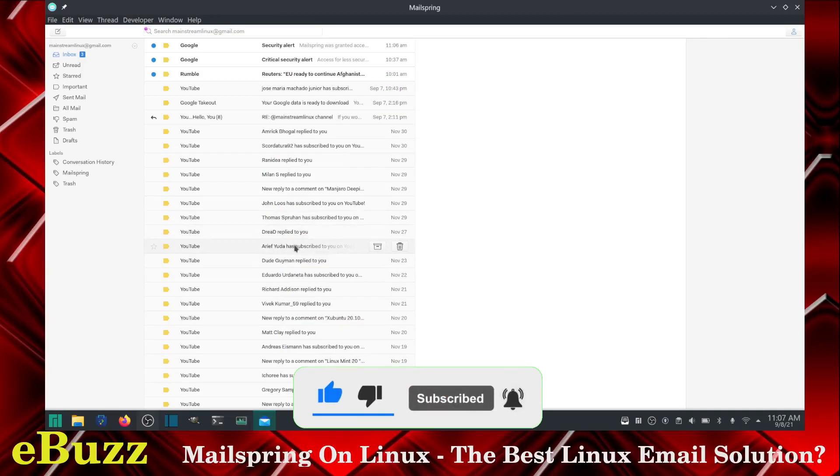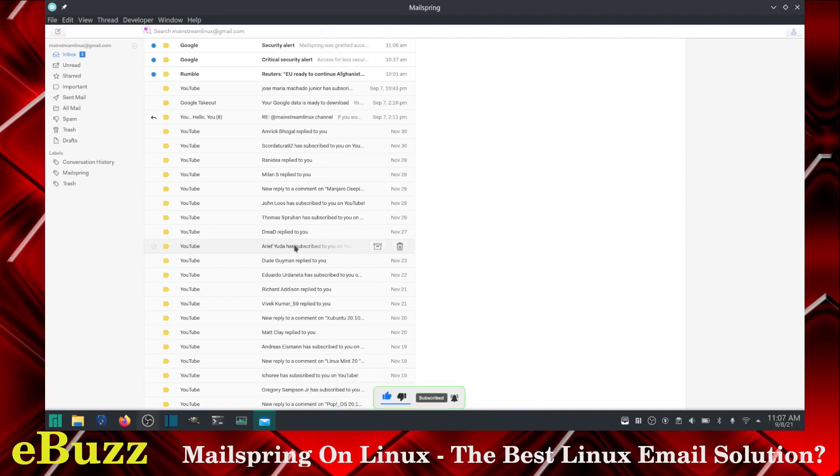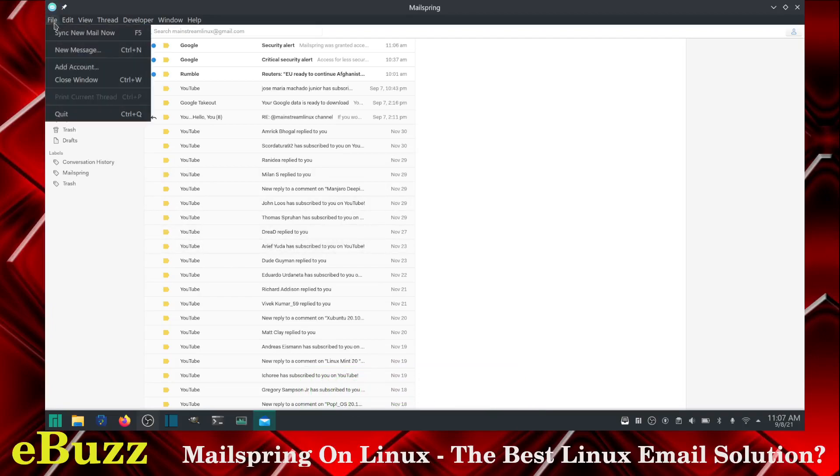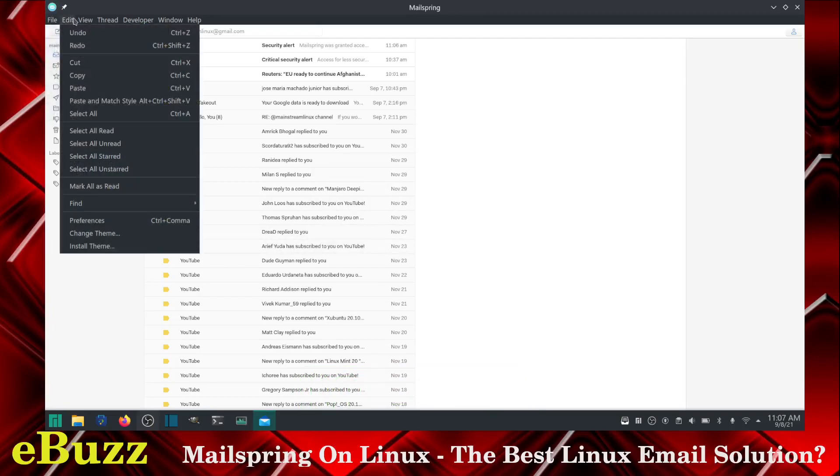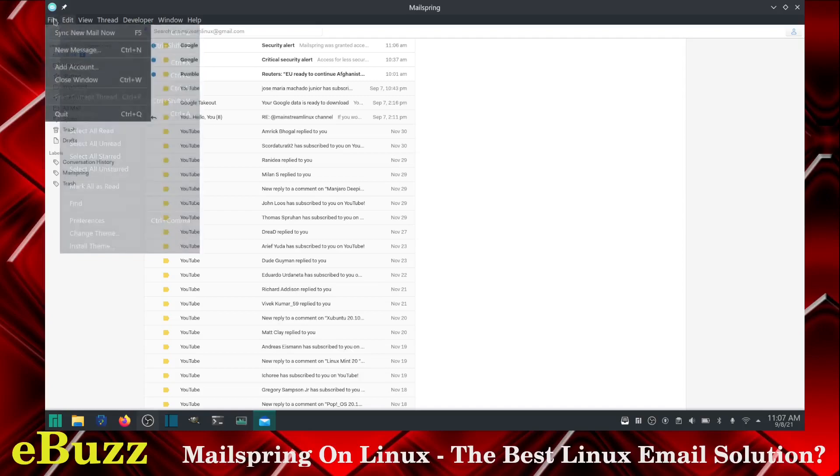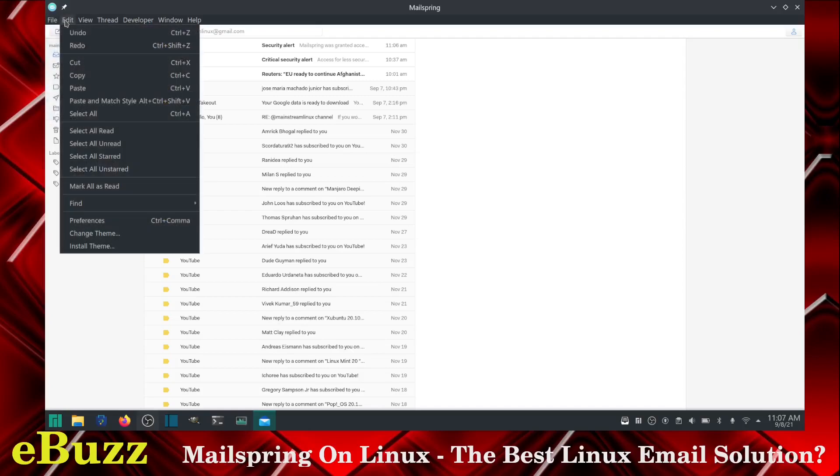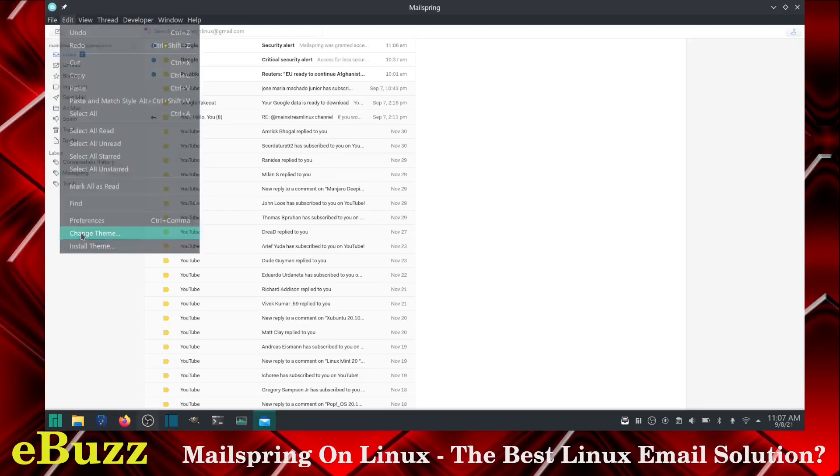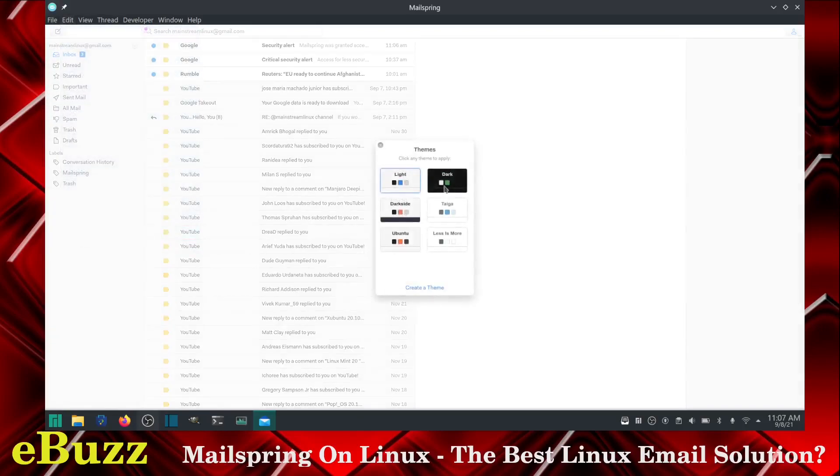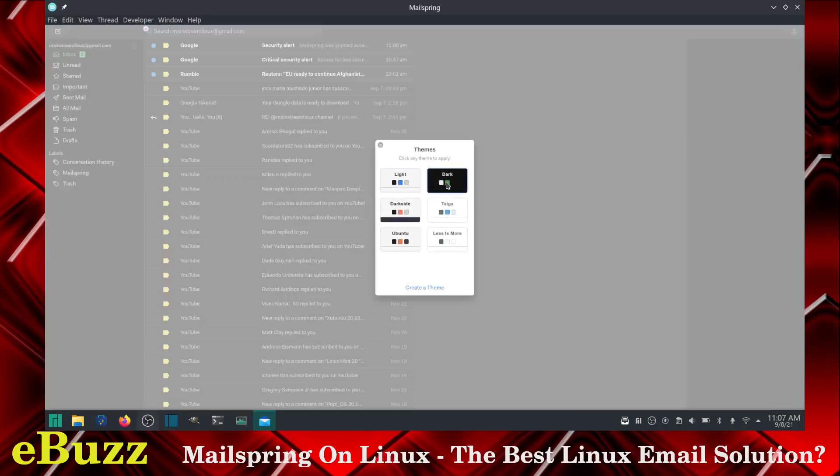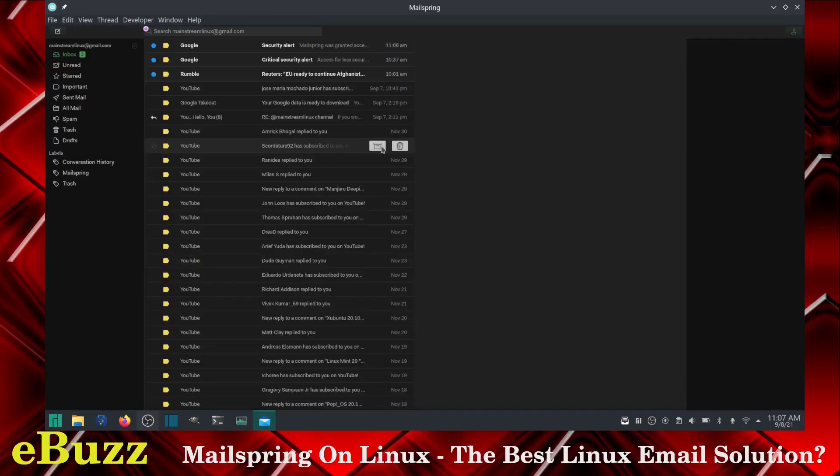Now, first thing I want to do right off the bat, there's a few things I want to change. Obviously, if you've watched any of my videos, you know that I like to change my theme. So we're going to go down and change the theme. I'm going to go to a dark theme. You'll see it change. Go ahead and close that out. Now I have a dark theme.